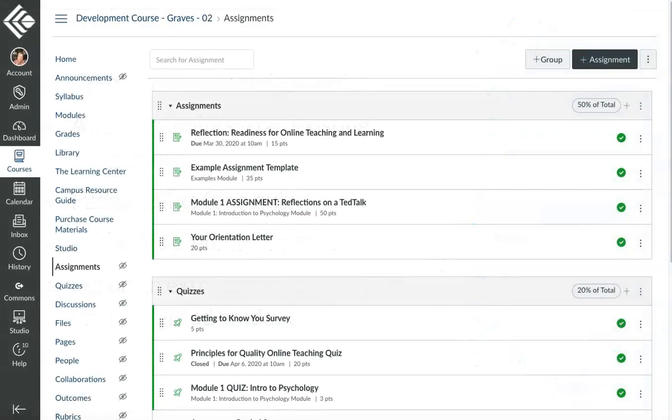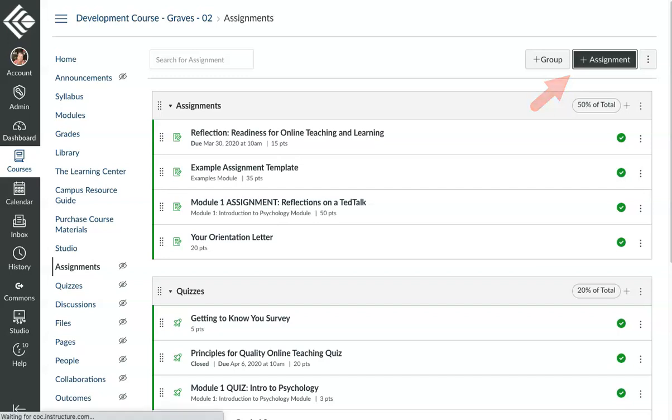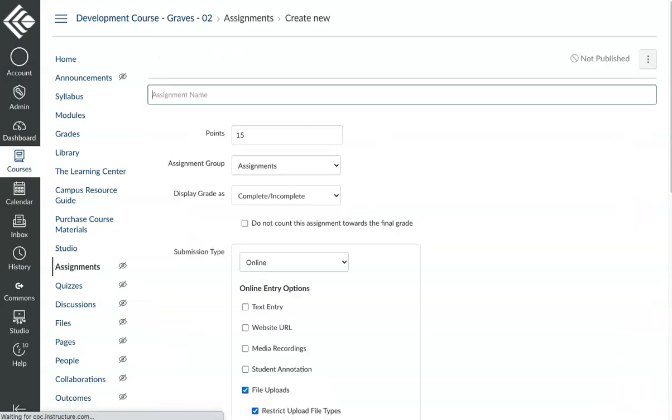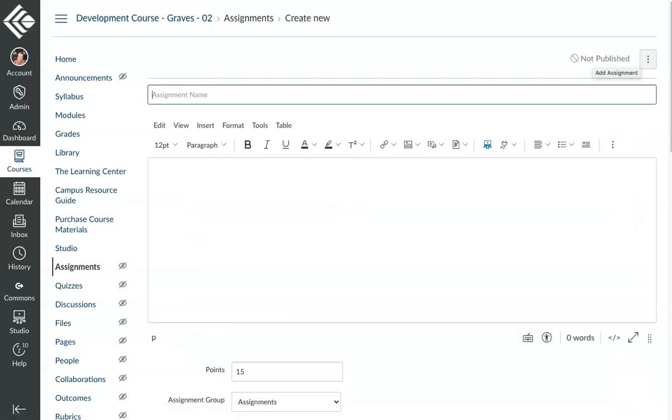Let's start with creating a zero-point assignment. The deal here is that it will only impact a student's grade if they turn it in and are awarded points. If they choose not to turn it in, no loss to their grade. To do it, you'll go to the Assignments area as you normally would and click the Plus Assignments button.